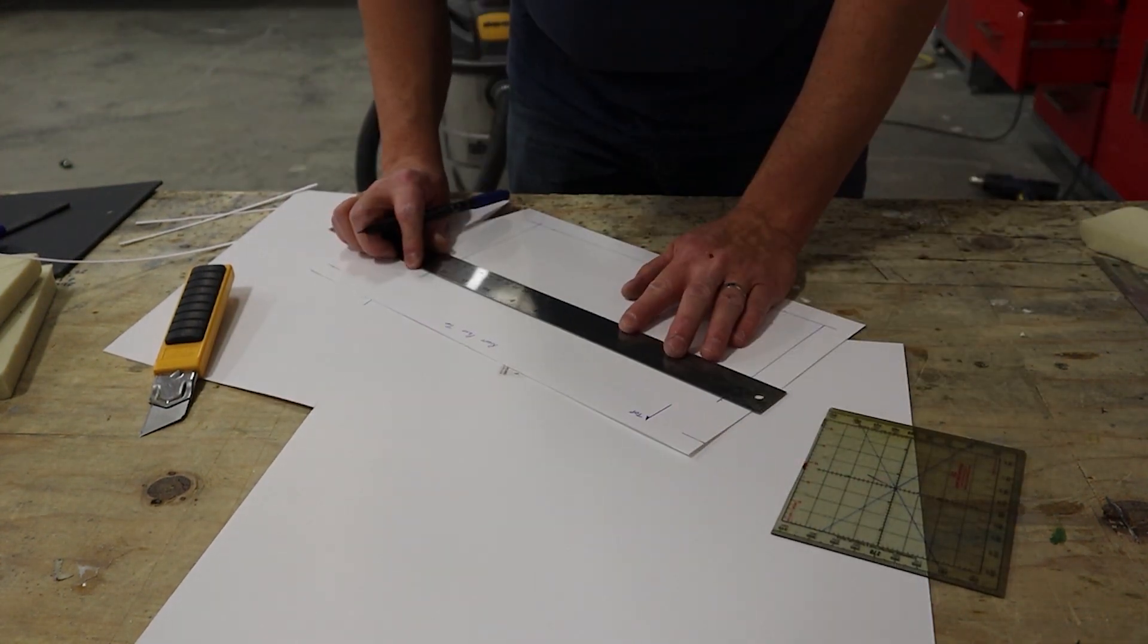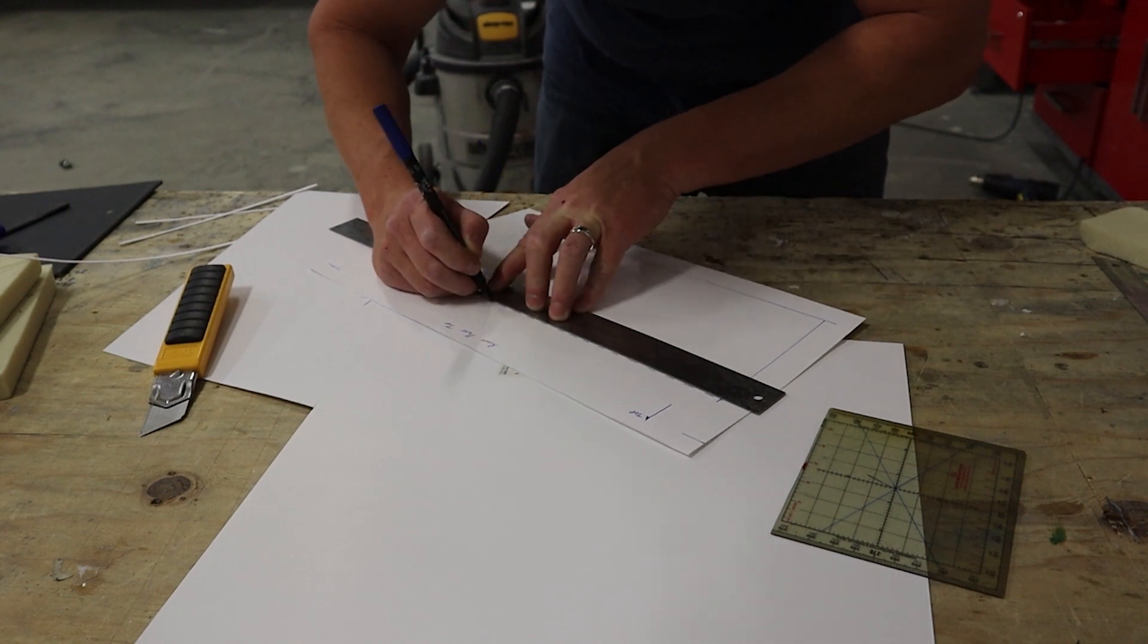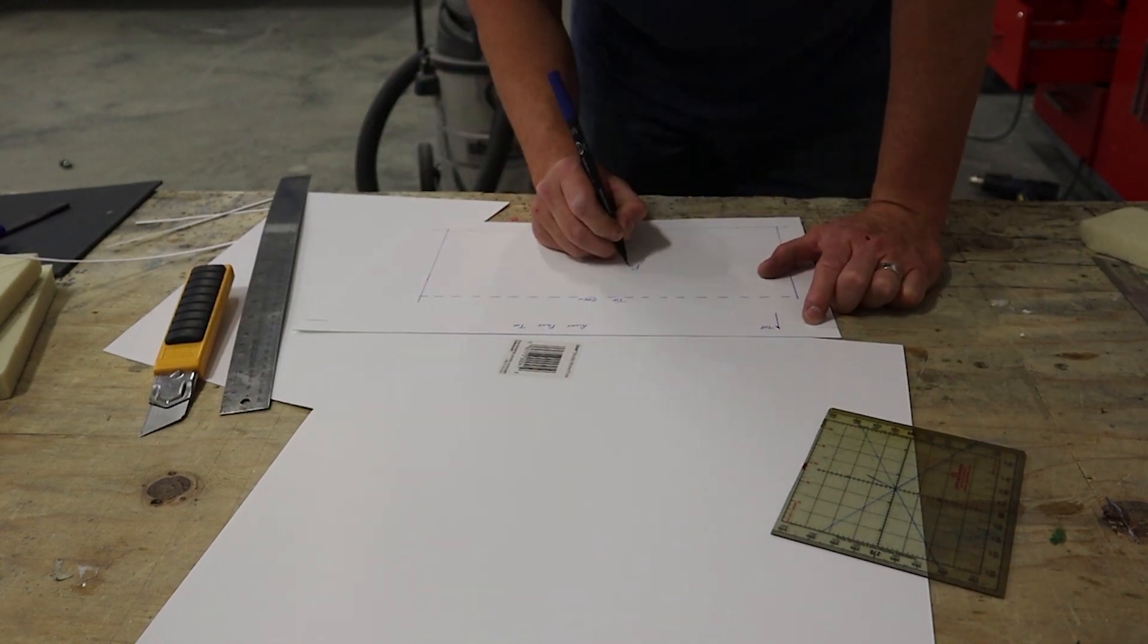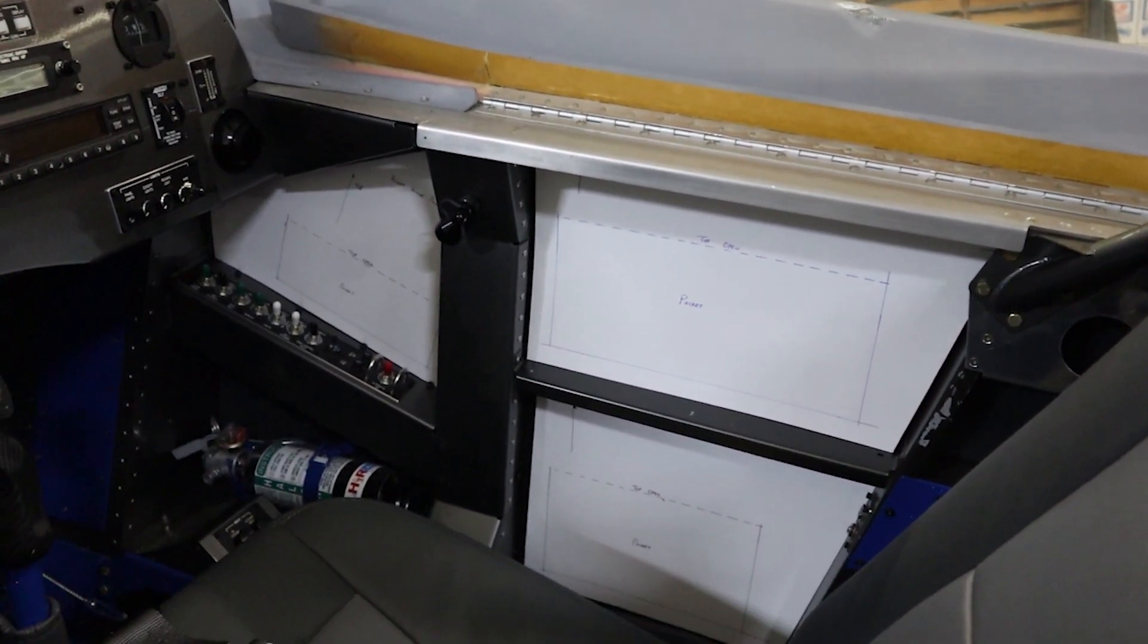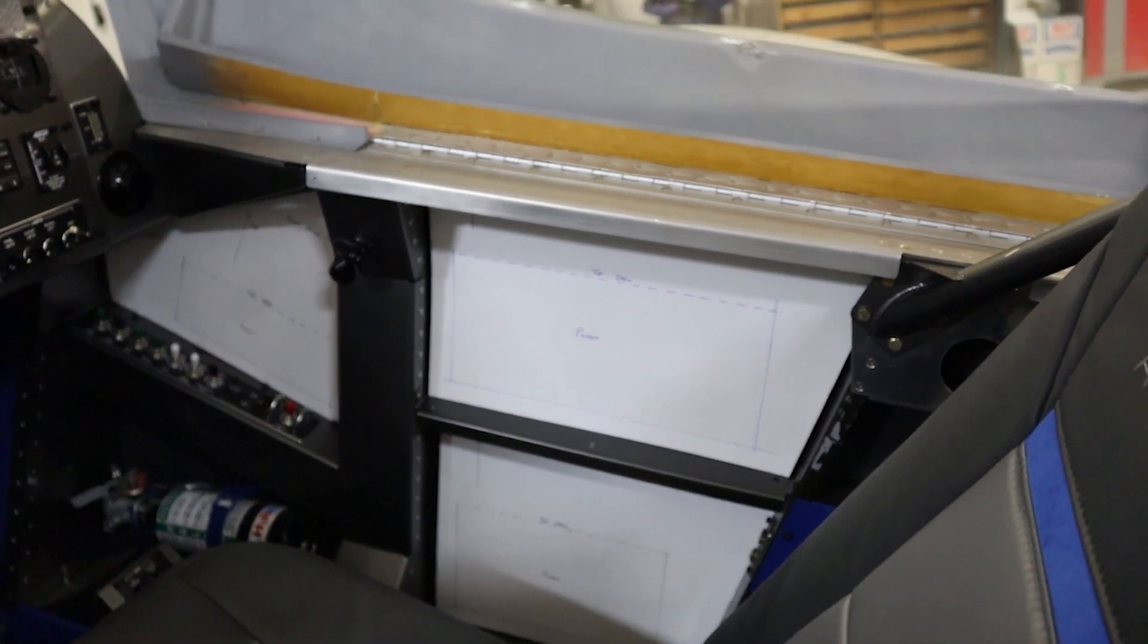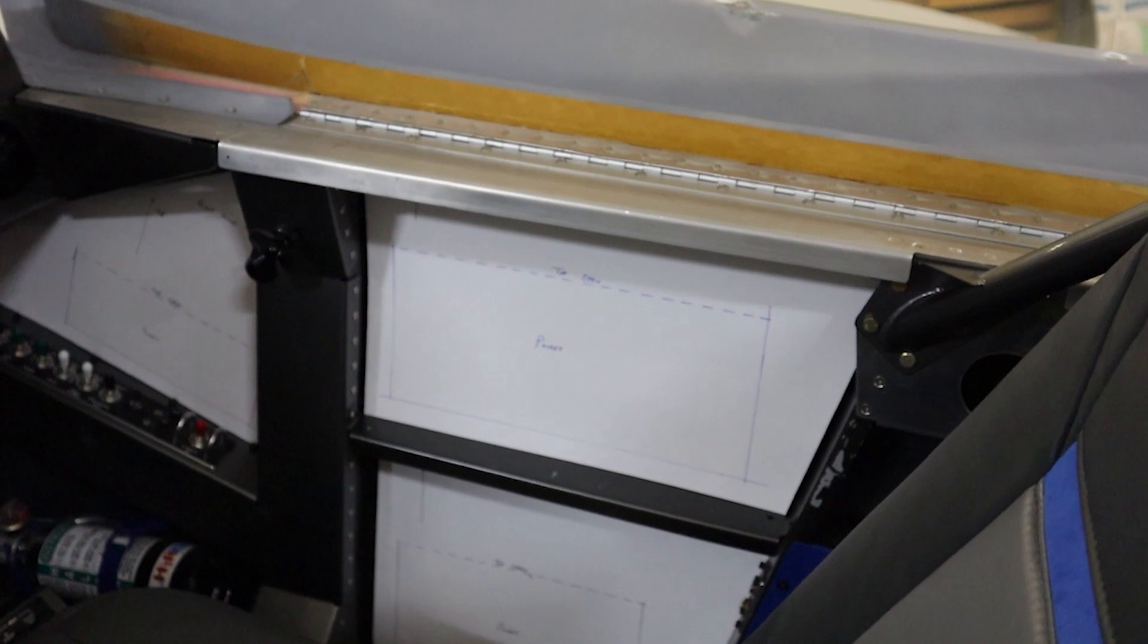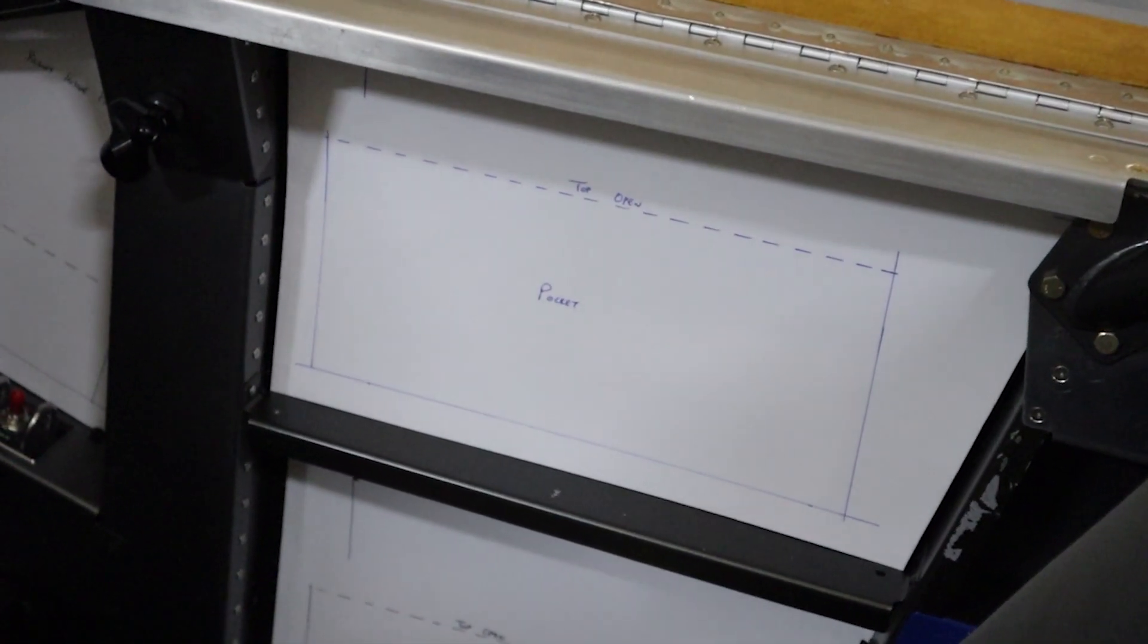We'll put a dash line across the top so the upholsterer knows where the opening is. Label that nice and clear. Now we just have to repeat this. We got three on the right for the pilot, two on the left, and then the passenger in the back has a total of four: two on the right, two on the left. So now lots of storage for keys and glasses and snacks as we fly along.